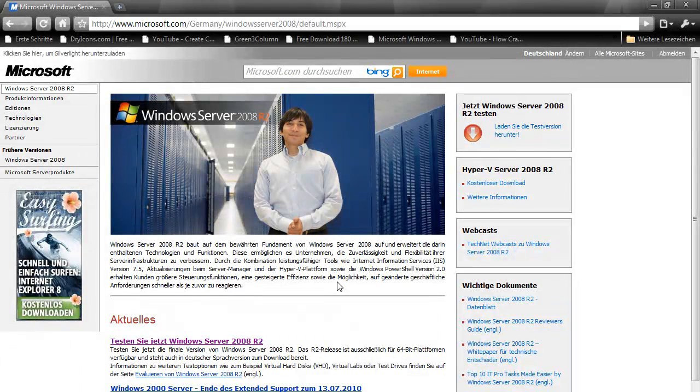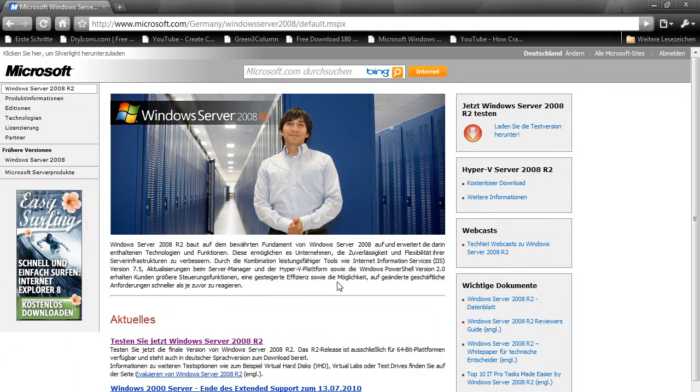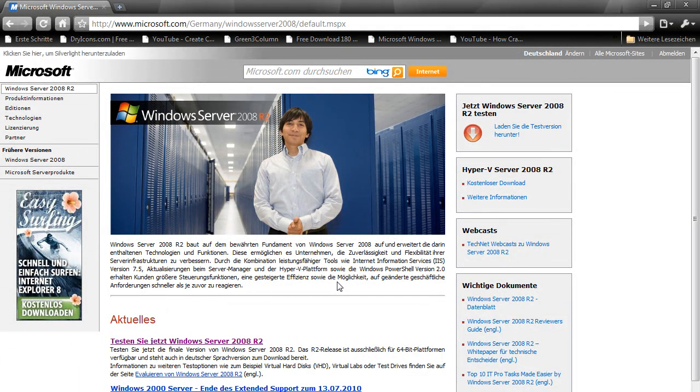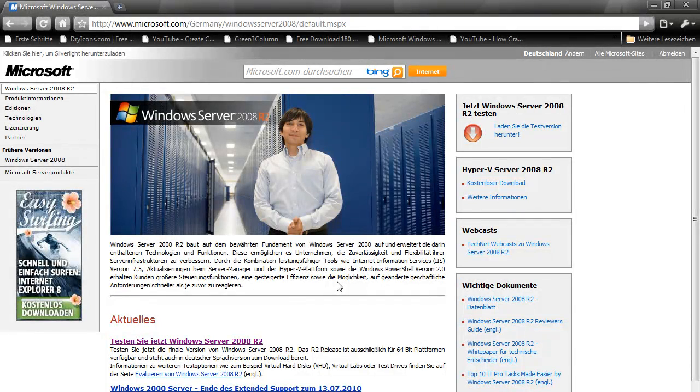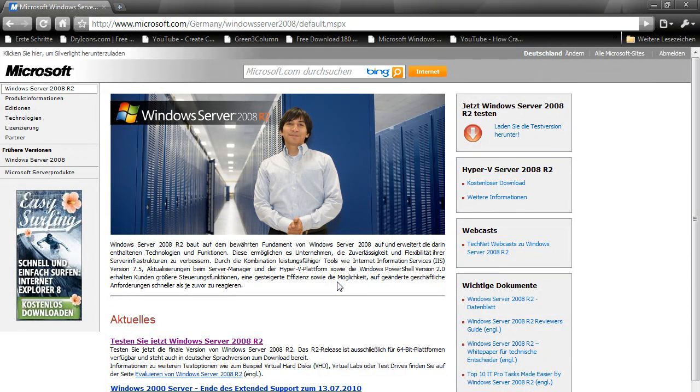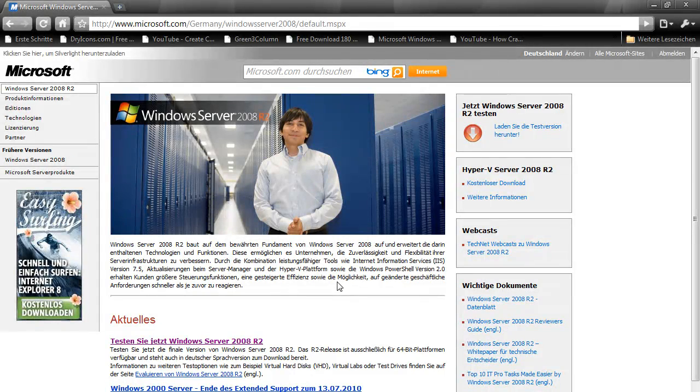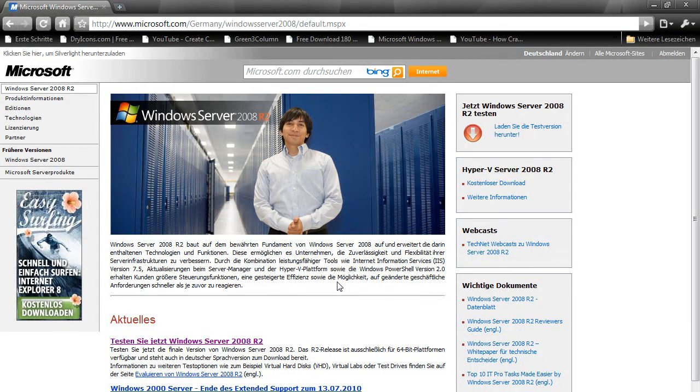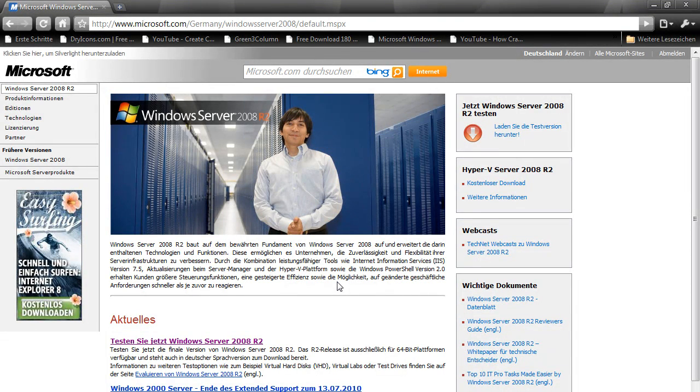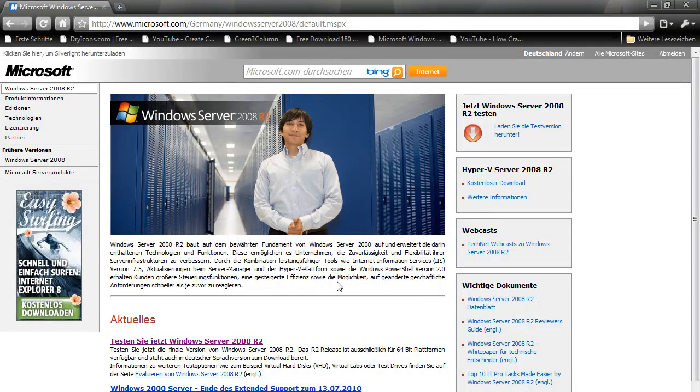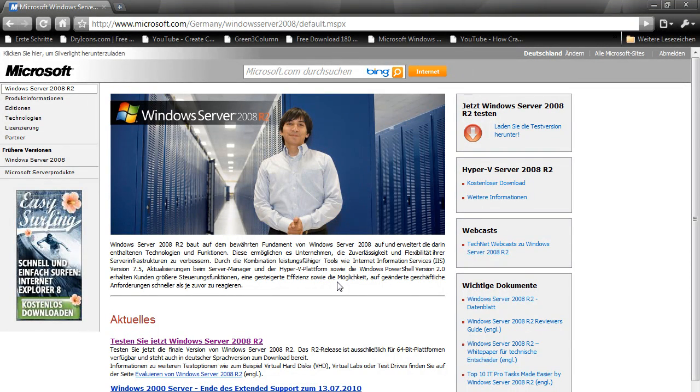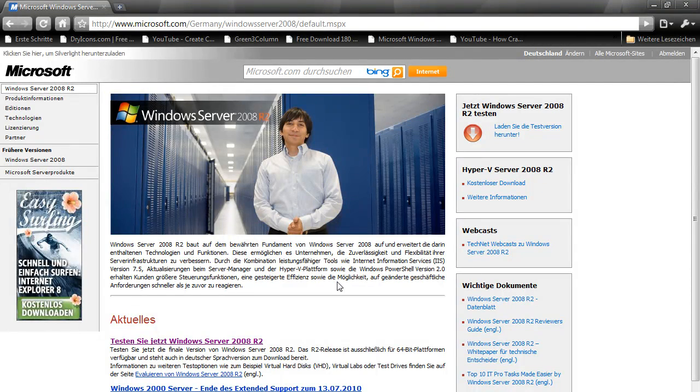Windows Server 2008 R2 is only for 64-bit machines. If you have a virtual machine or a real computer that doesn't support 64-bit, you're out of luck. But there's a way to get Windows Server 2008, the normal version without R2.